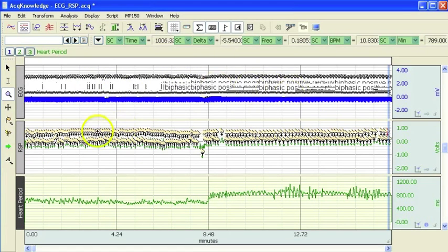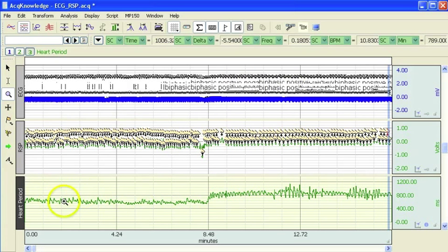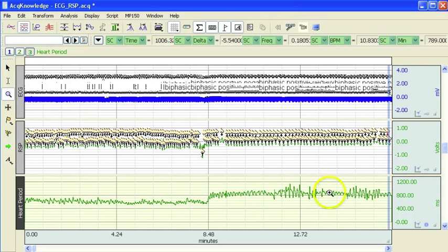So this is the ECG channel, the respiration channel, and here is my R2R interval.